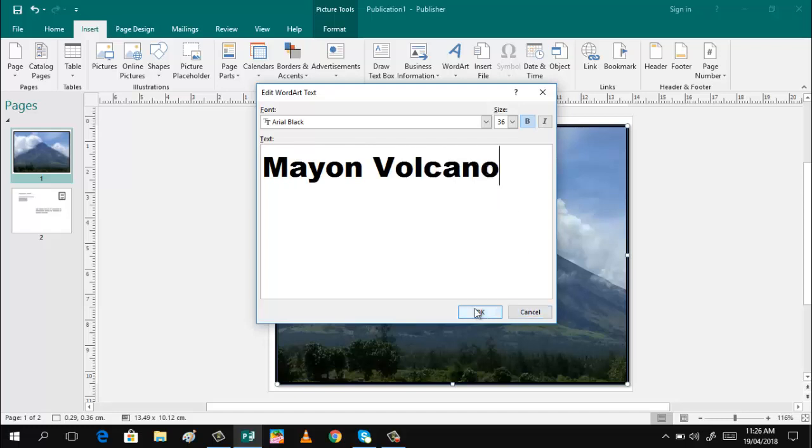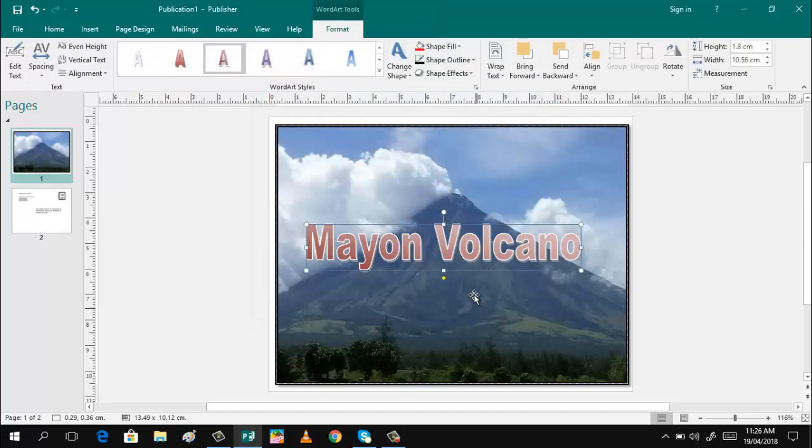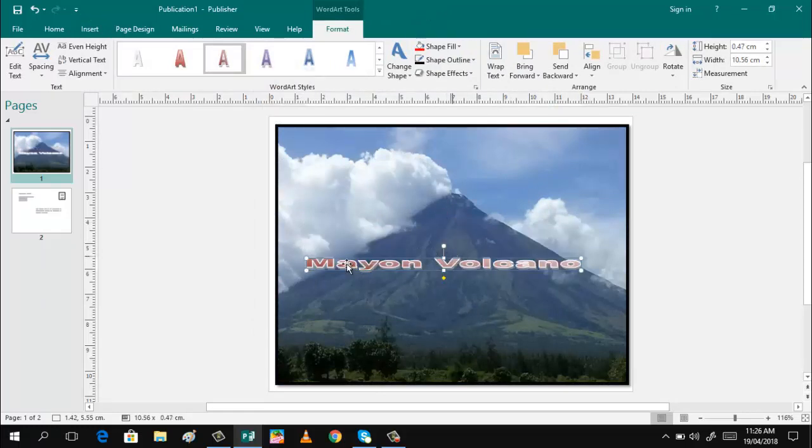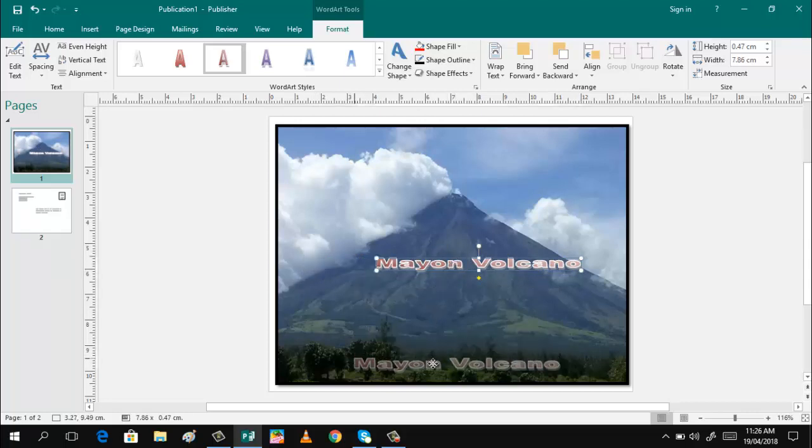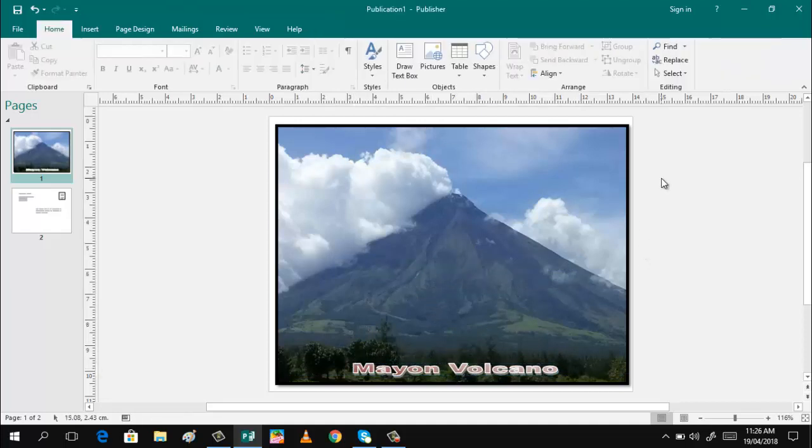Click OK. You can just readjust this to your desired size, and then you can move this downward. That's it. Click outside to see the beauty.